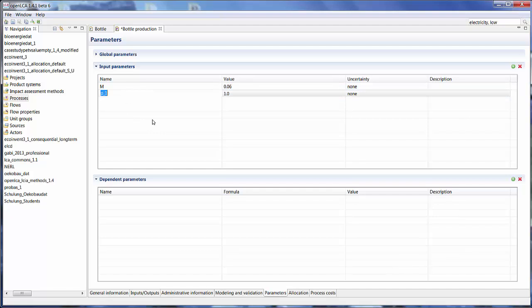And the distance we're going to transport the PET granulate we can define by D. I'm going to set that at 200.